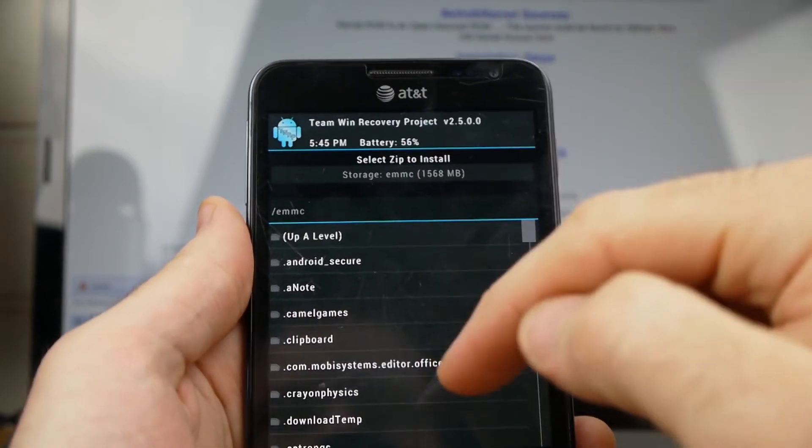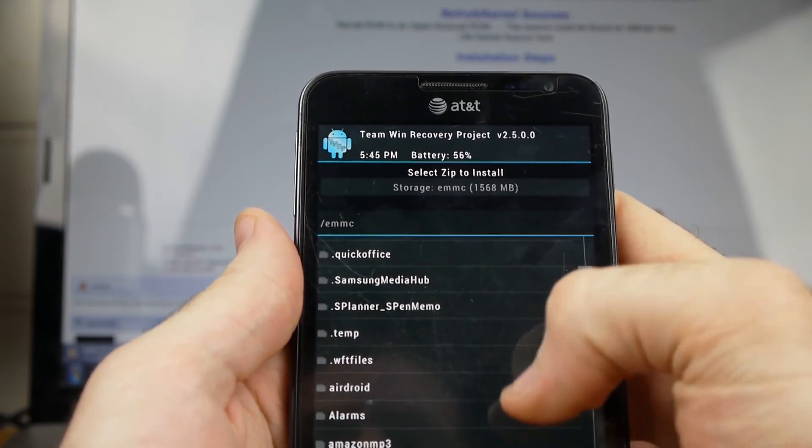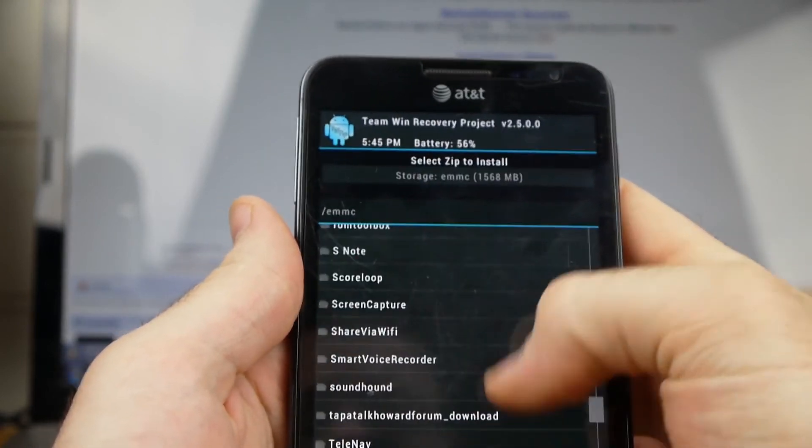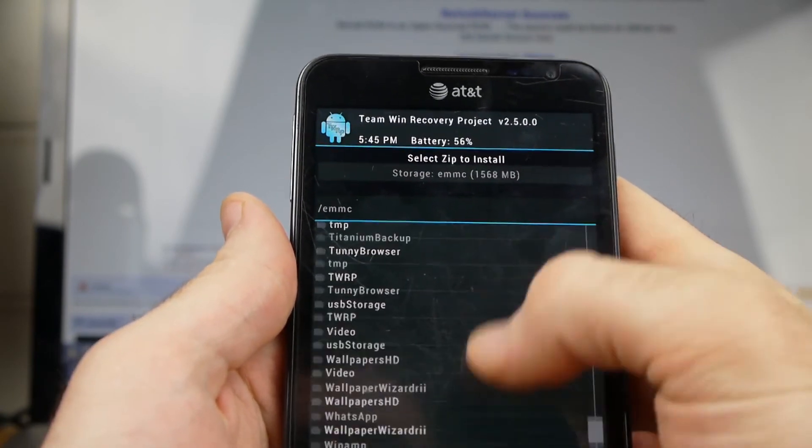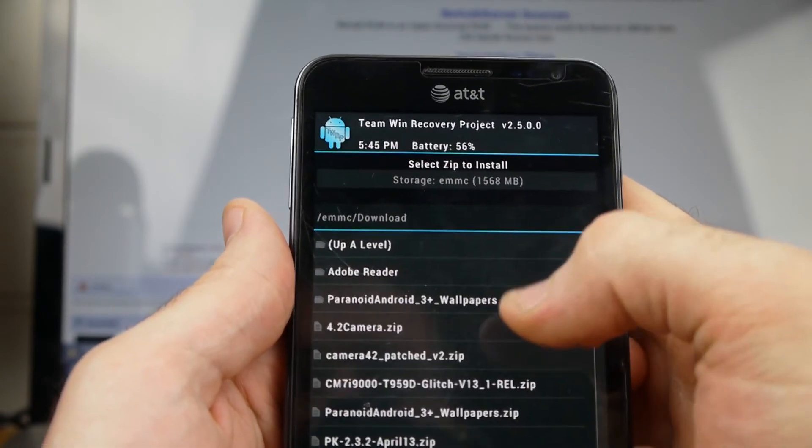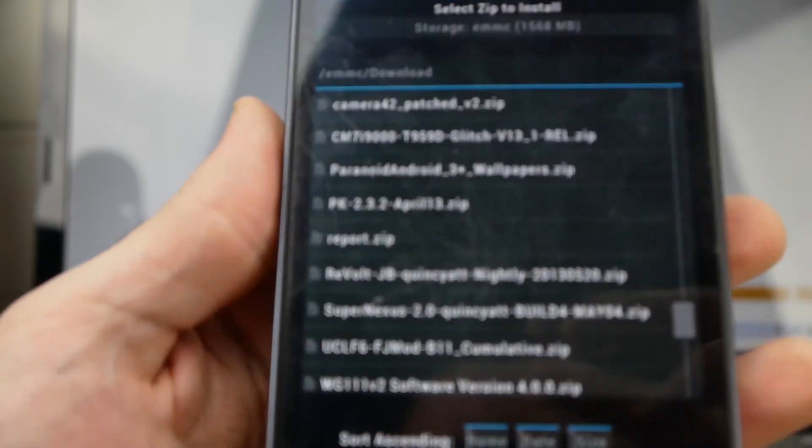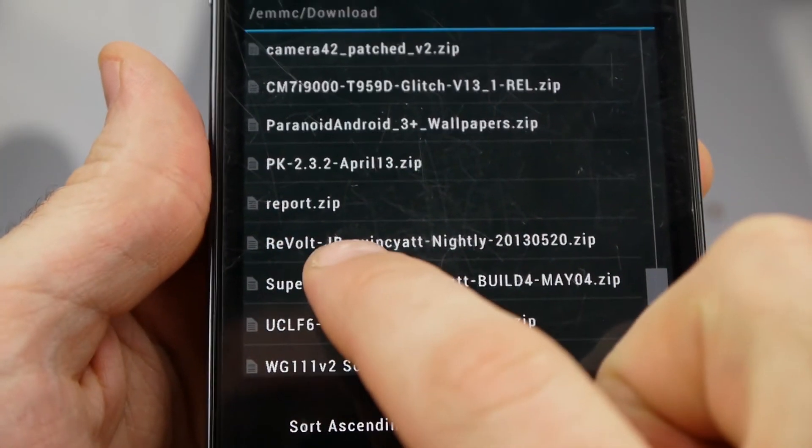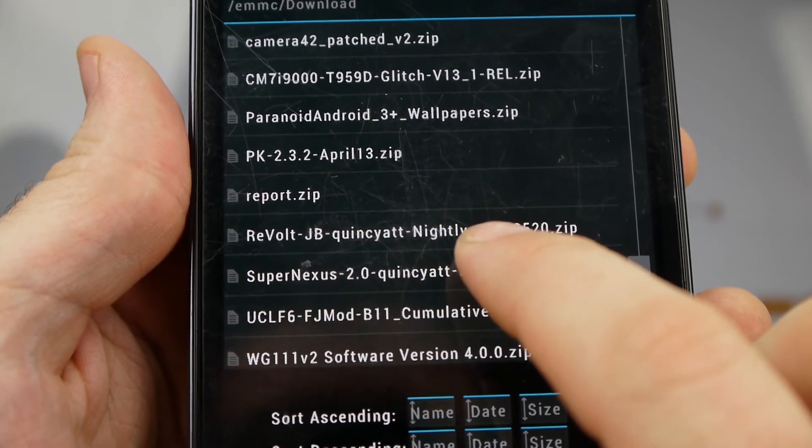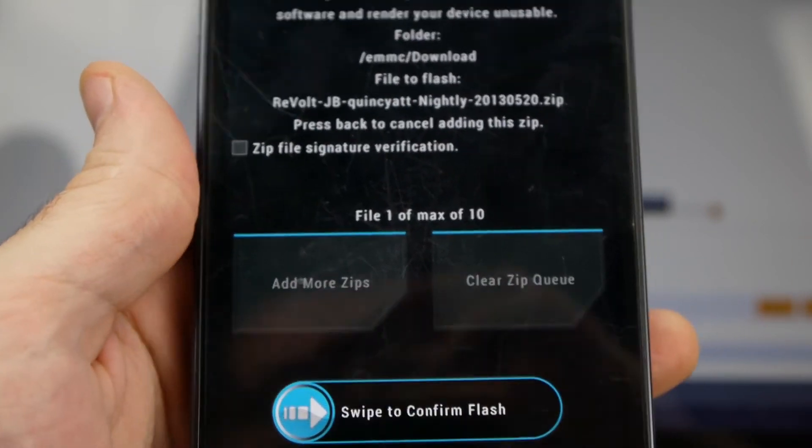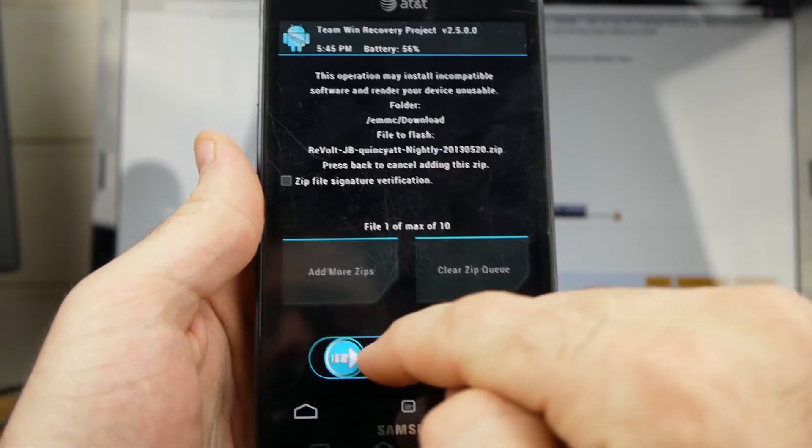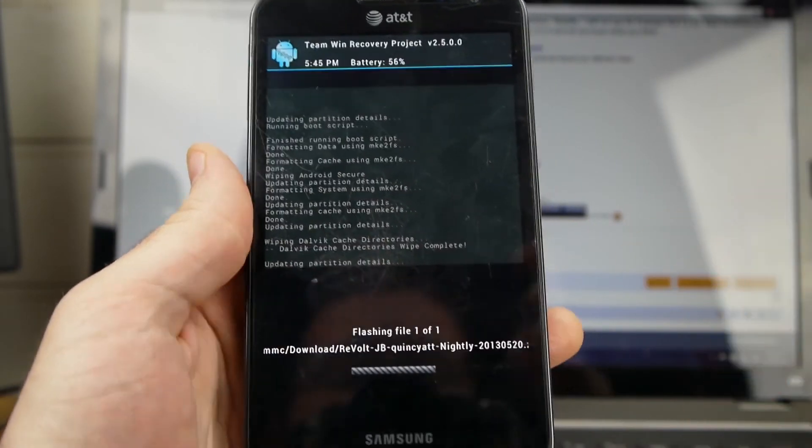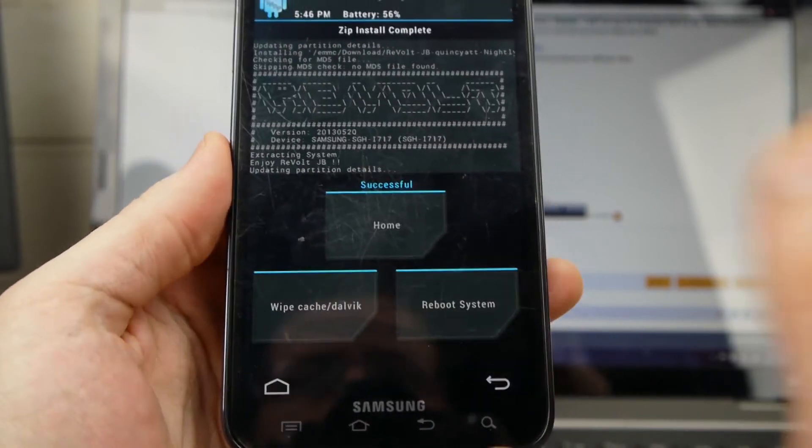Now here is basically a file explorer where I can find these different files. And so what I'm going to do now is I'm going to go find that Revolt ROM that I downloaded. And I've kind of got mine all over the place here. I've got to look through these folders until I find it. I think it's in this download folder here. Yeah, there it is. You can see there's that Revolt, Jelly Bean, Quincy AT&T. So I'm going to go ahead and click on that. So I'm going to go ahead now. Once I get that file selected, I'm going to swipe to confirm and it's going to install that ROM.